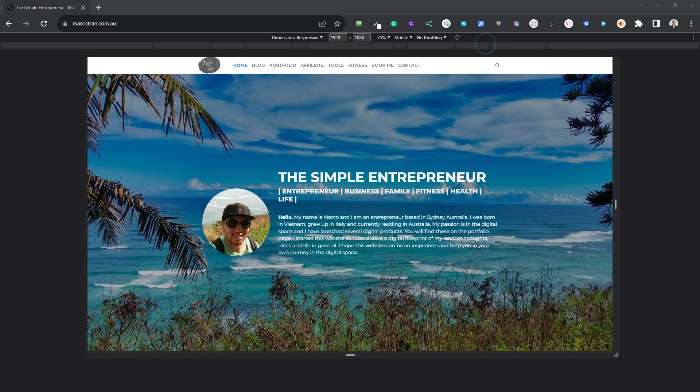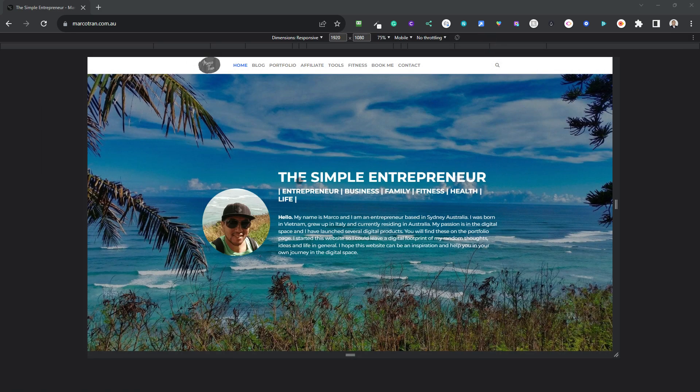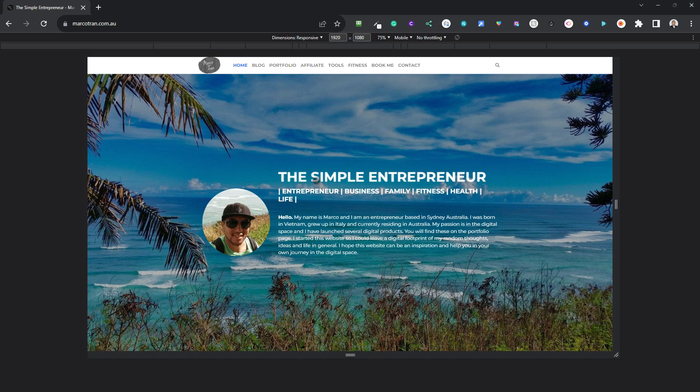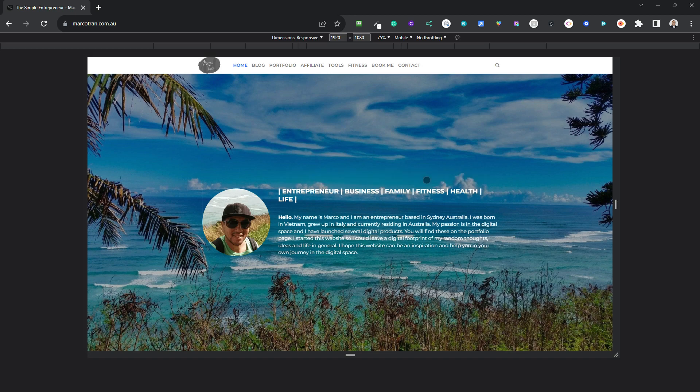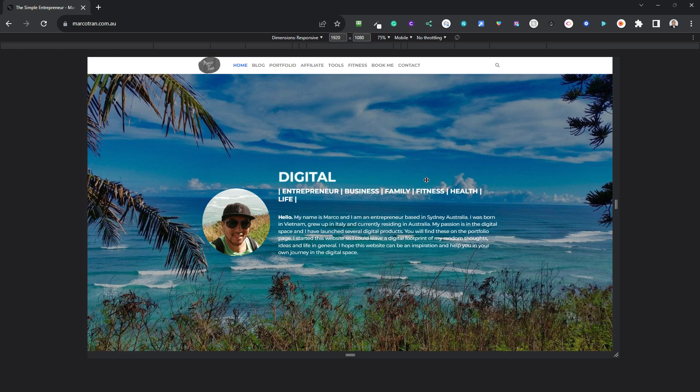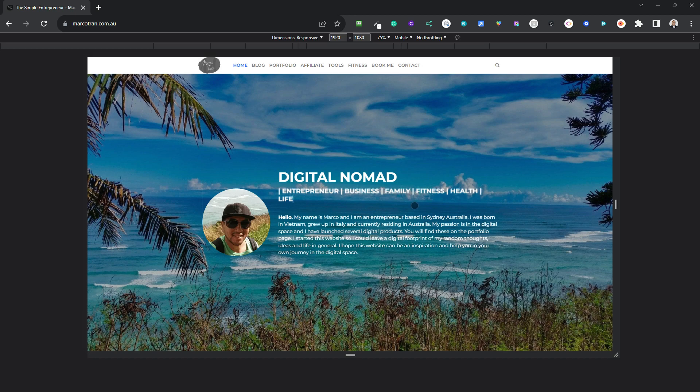So what you can do now is you can edit some of the text for example let's see how it looks like if I replace this. You can now replace this and change the title to something else, digital nomad, and then what if we decrease this so that it looks like on one row.